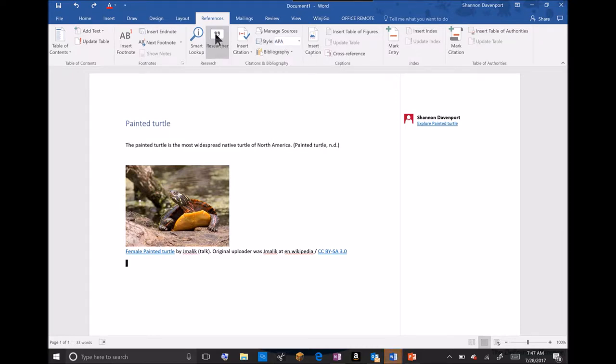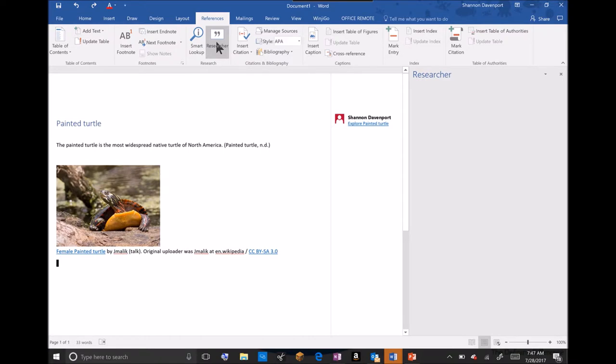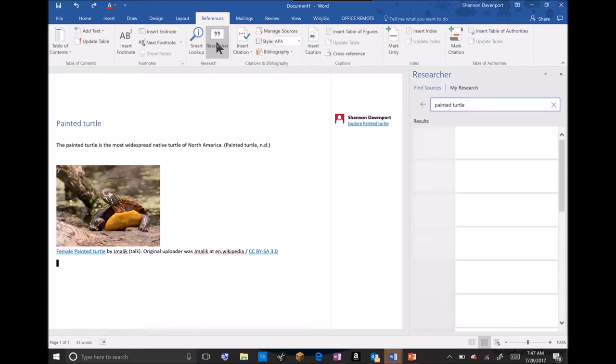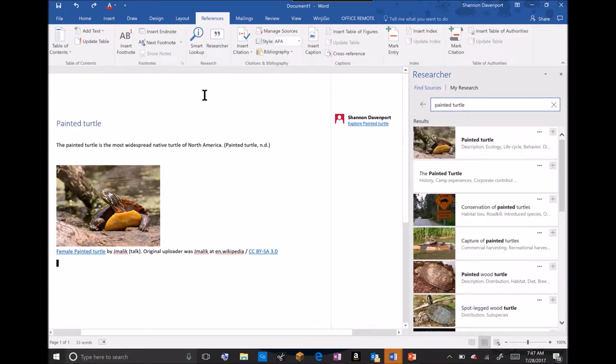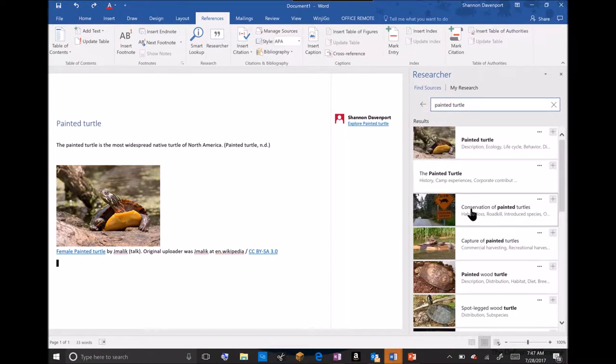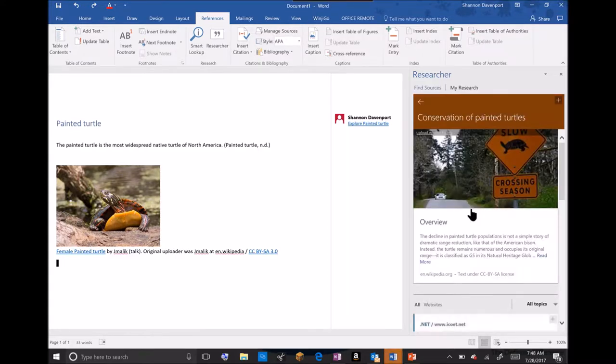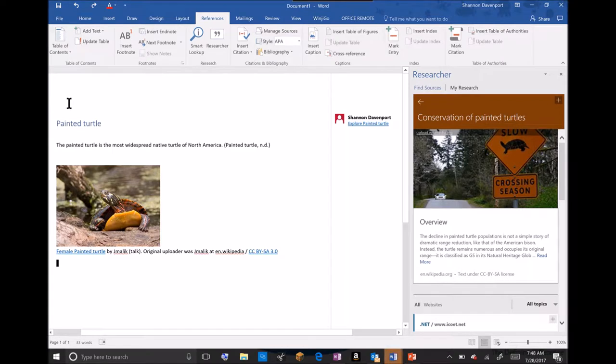I'll use the researcher to find my information quickly and efficiently on the Painted Turtle. As my results populate, I can choose a topic and since I've already started my paper, I'm going to outline the Painted Turtle and next I'll move on to the conservation.